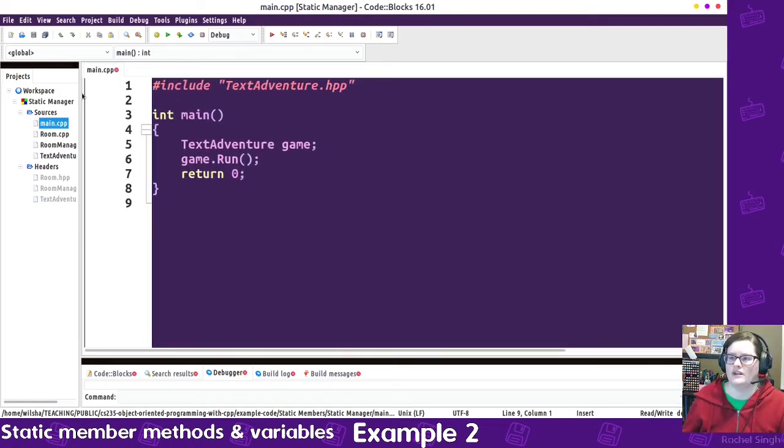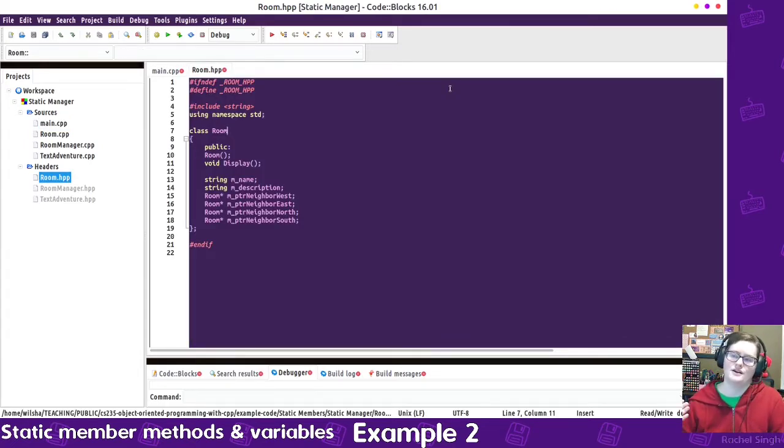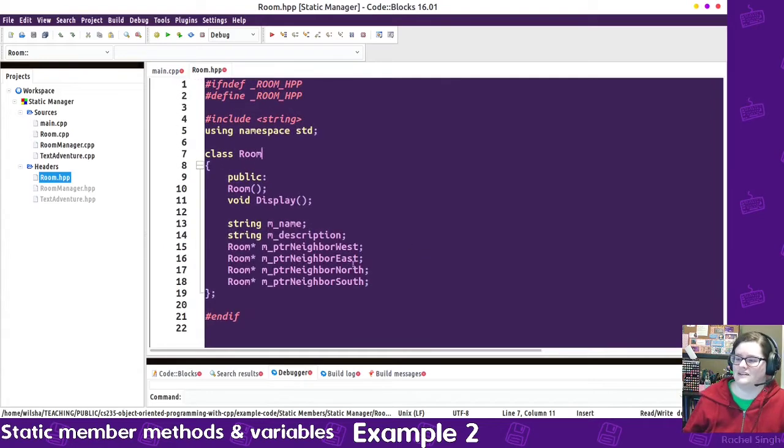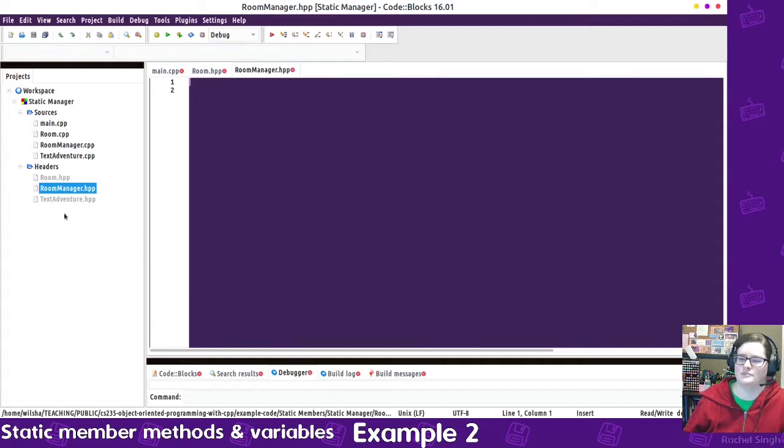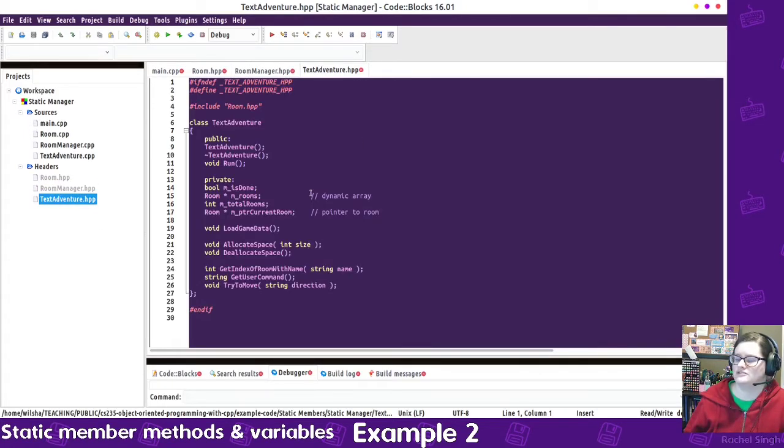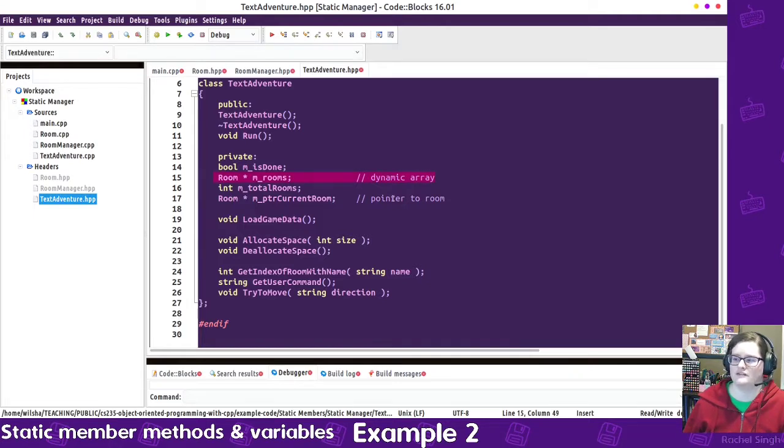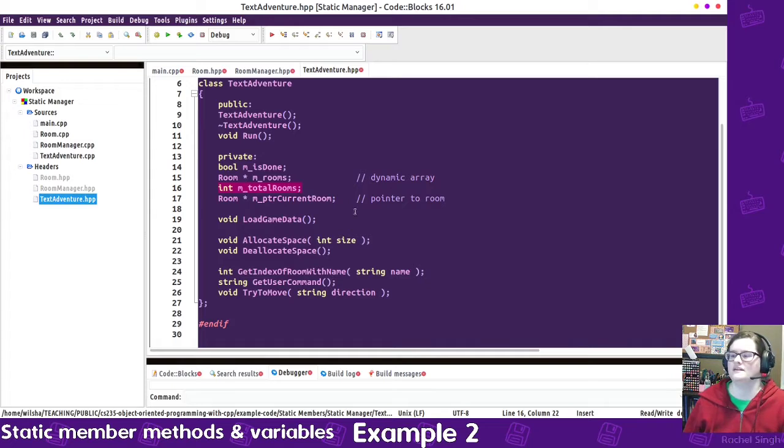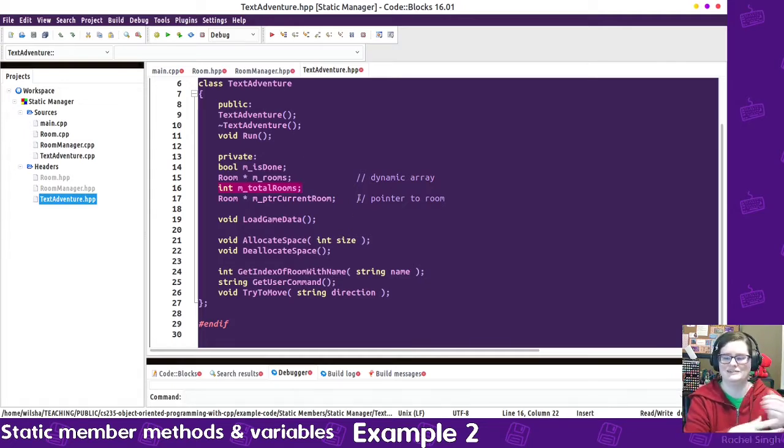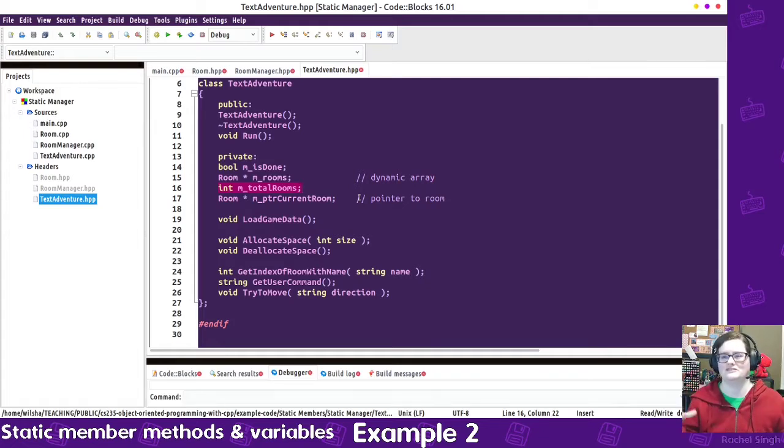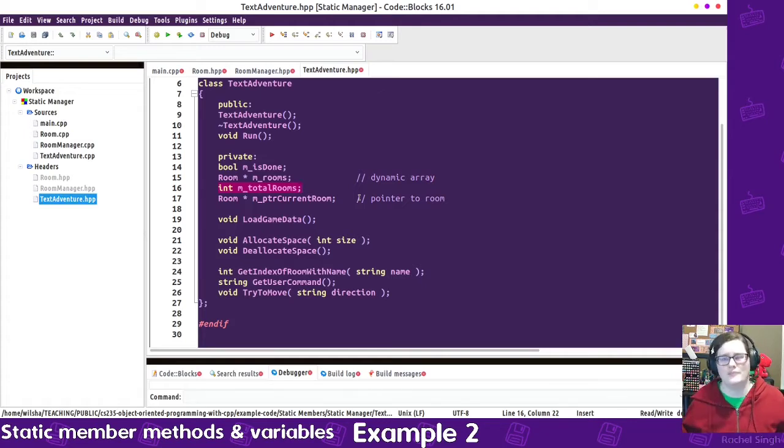So, the way this is structured is that there are rooms, and each room has a neighbor, a name, and a description. And then, I haven't filled in any room manager stuff, but the text adventure currently is managing the rooms. So it has a dynamic array of rooms, and a pointer to the current room, and the total rooms. But this could be extracted out. The text adventure doesn't necessarily need to manage the rooms. That's kind of beyond its scope. The text adventure should be, how does the game operate? Not so much, how do I load a map, sort of thing.